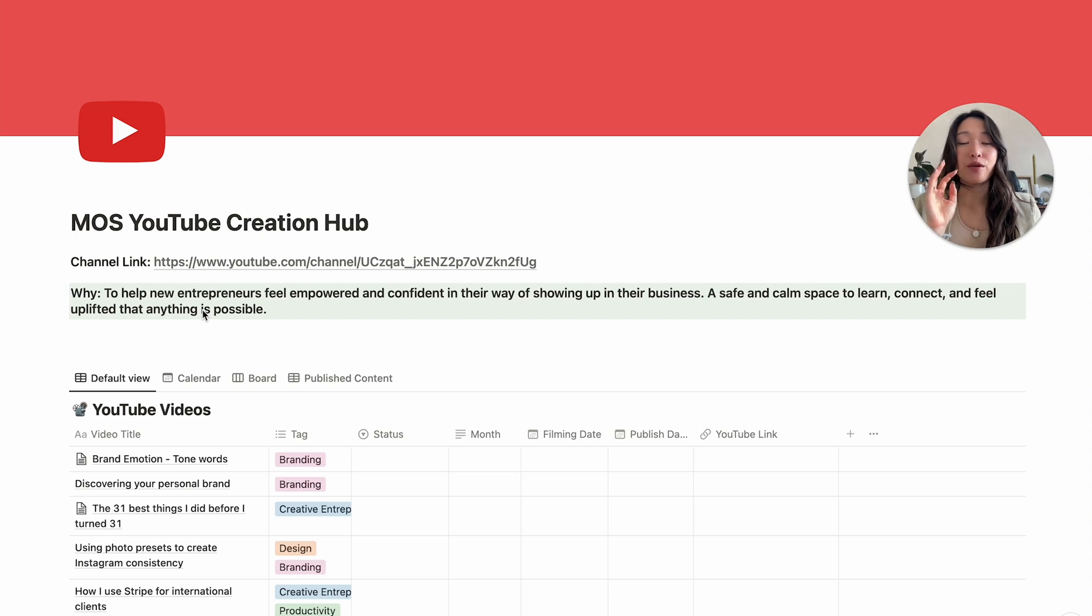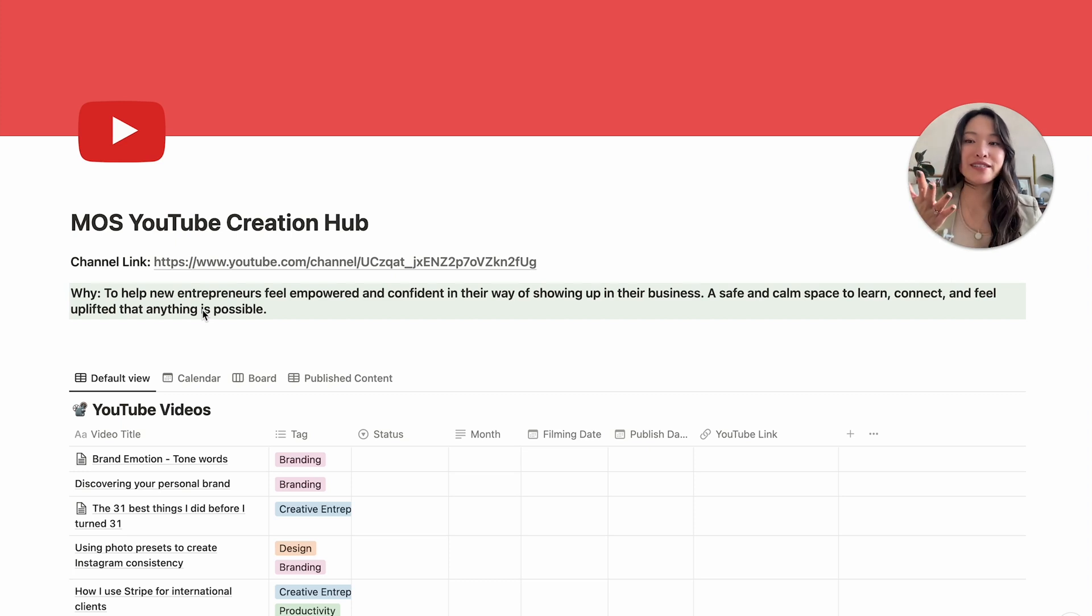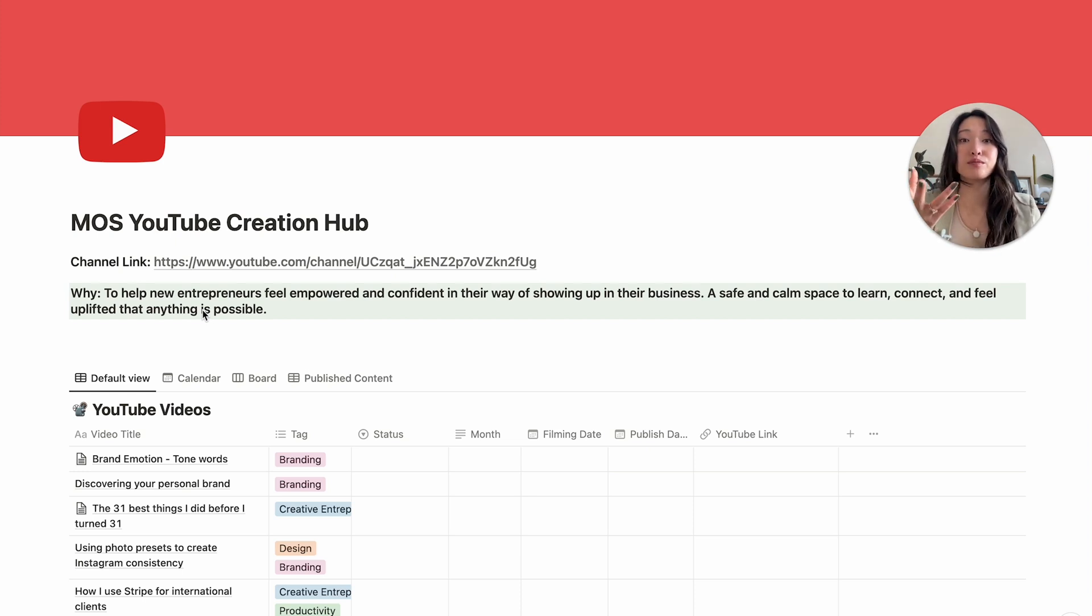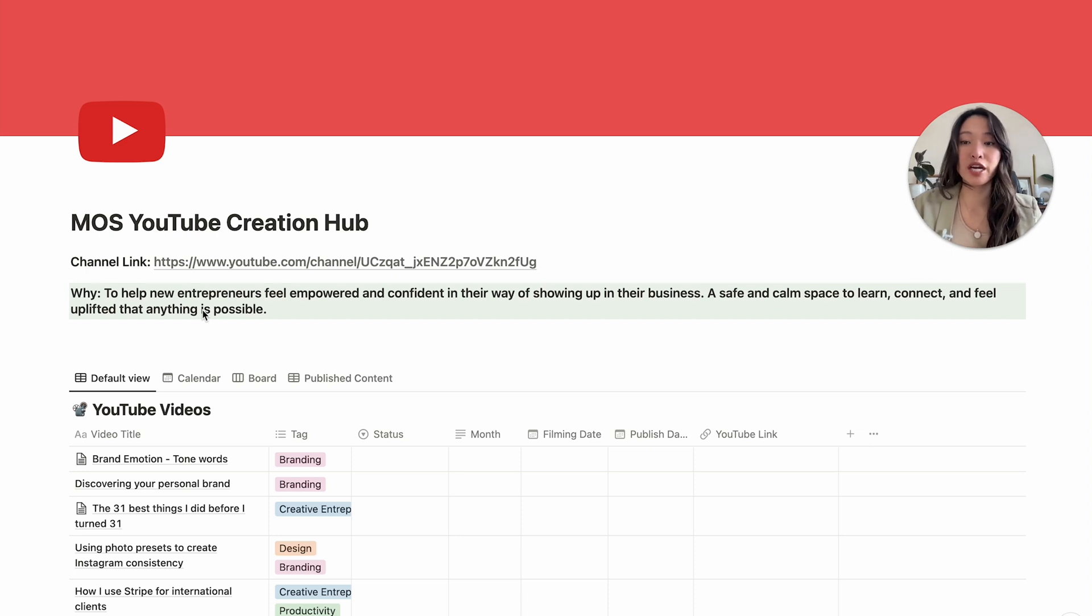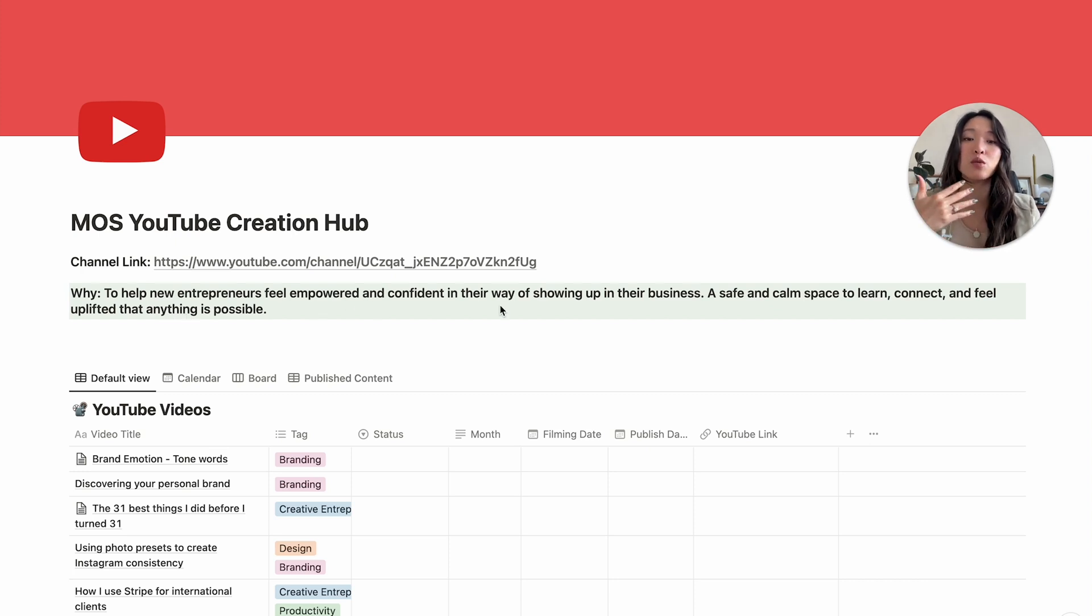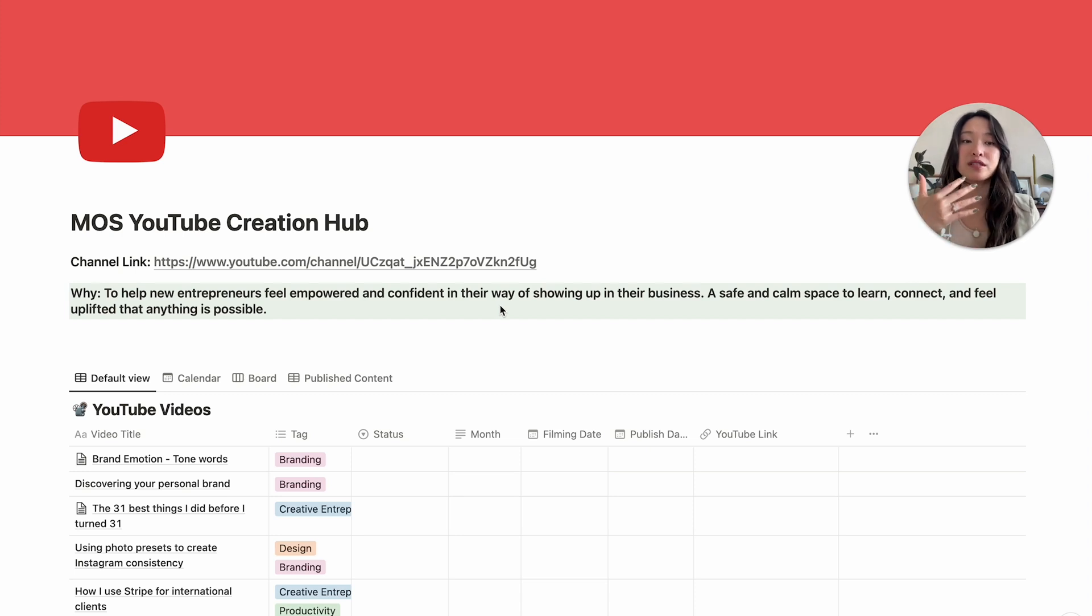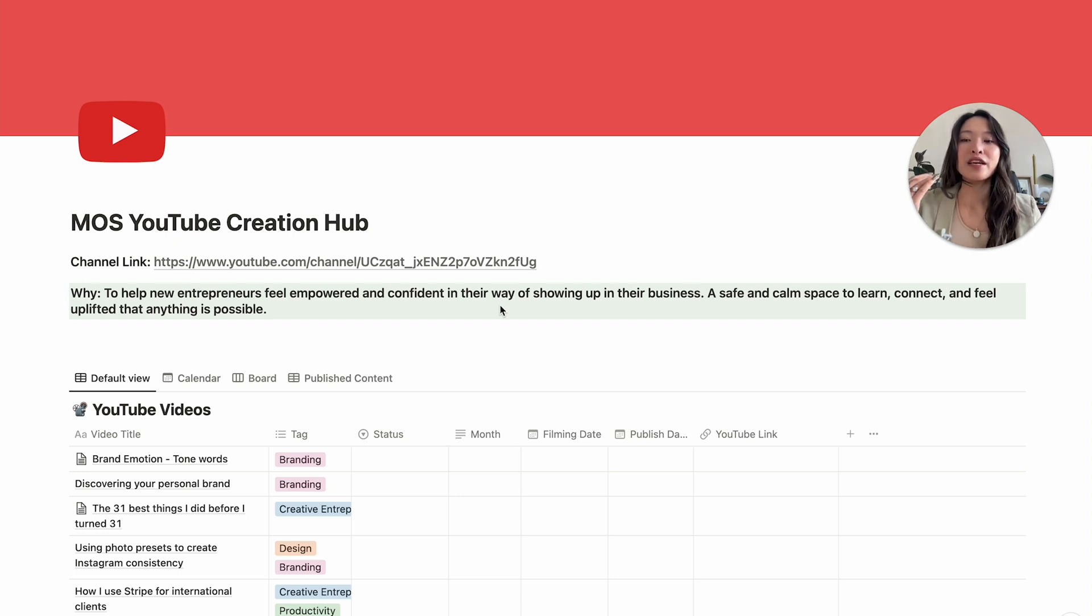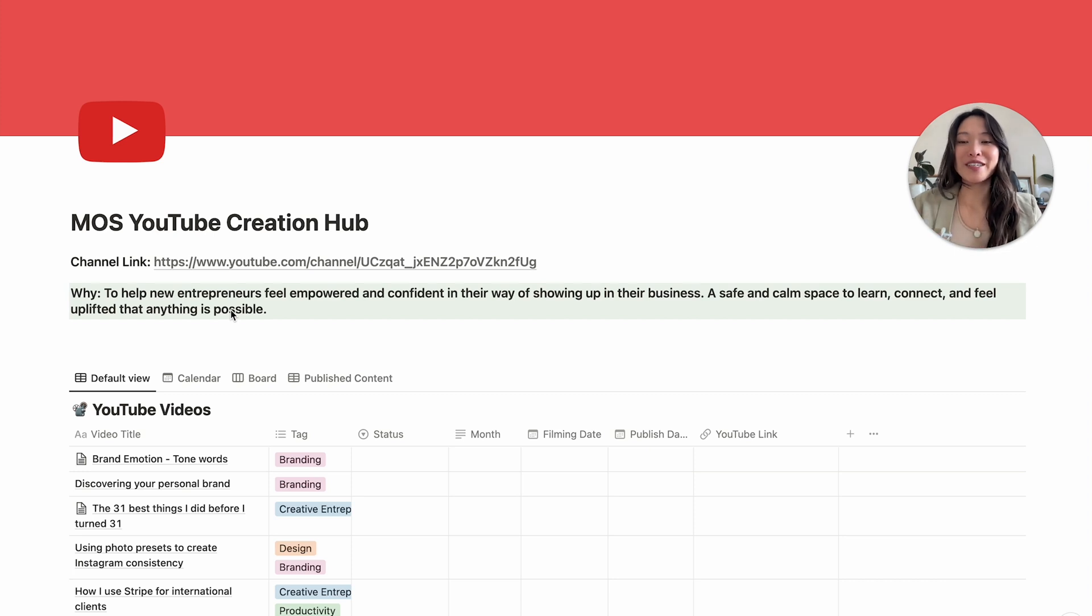Right here under it is the most important part of this template and it is my why. So if you're unfamiliar with what your why means, it just means what is the underlying intention or reason for starting this project or in this case, this YouTube channel. For my personal why is to help new entrepreneurs feel more empowered and confident in their way of showing up in their business. It is a safe and calm space to learn, connect and feel uplifted that anything is possible. So this is my why for why I started my YouTube channel.